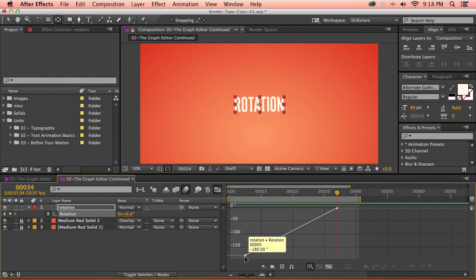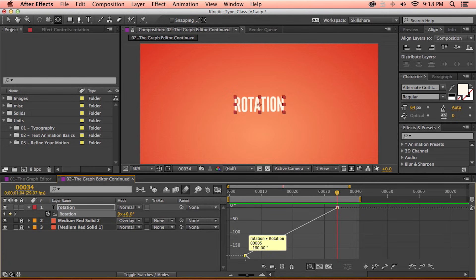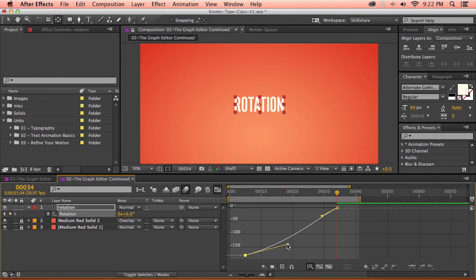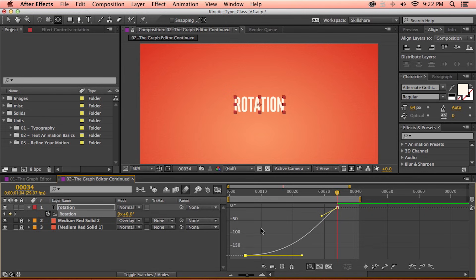If I highlight the first keyframe, the value is negative 180 degrees, just like I set, and it moves up to a value of 0 degrees. But if I hold down Option or Alt on a PC, my selection tool switches to the Convert Vertex tool. I can click on a keyframe and a handle appears. Doing the same for the other keyframe, I can now adjust these handles freely, just like the pen tool, to adjust the amount of time it takes to progress the animation. Holding down Shift locks the handle to a straight horizontal position, which will keep the starting rotation value at rest.